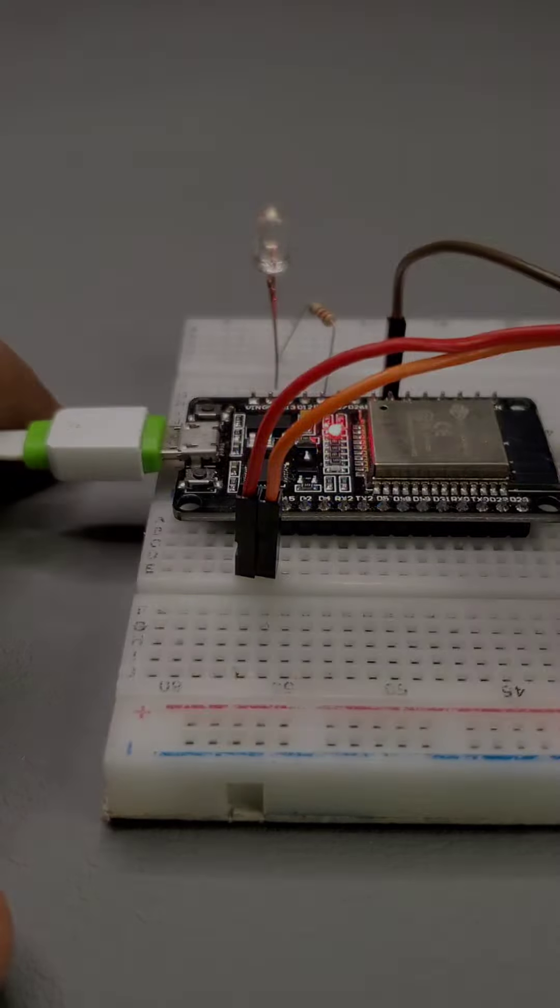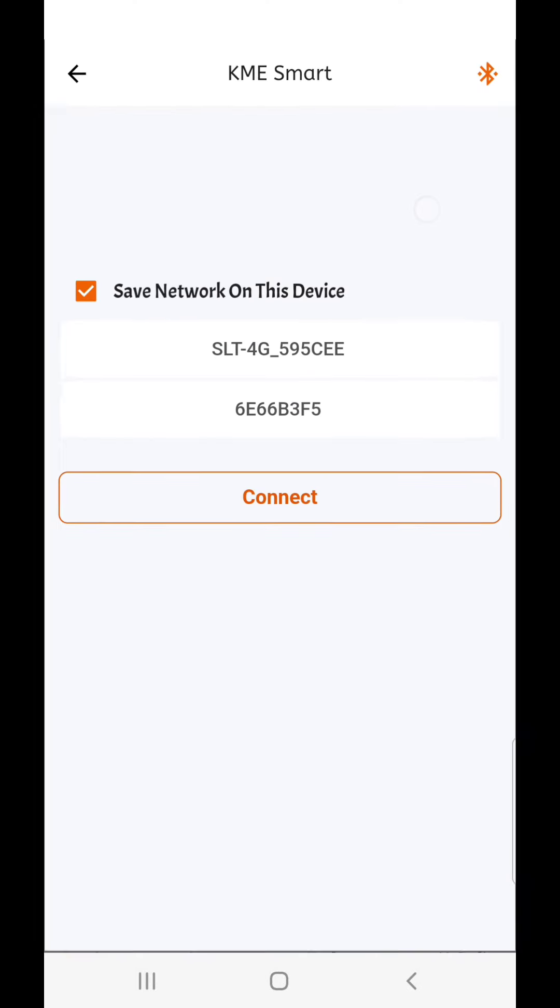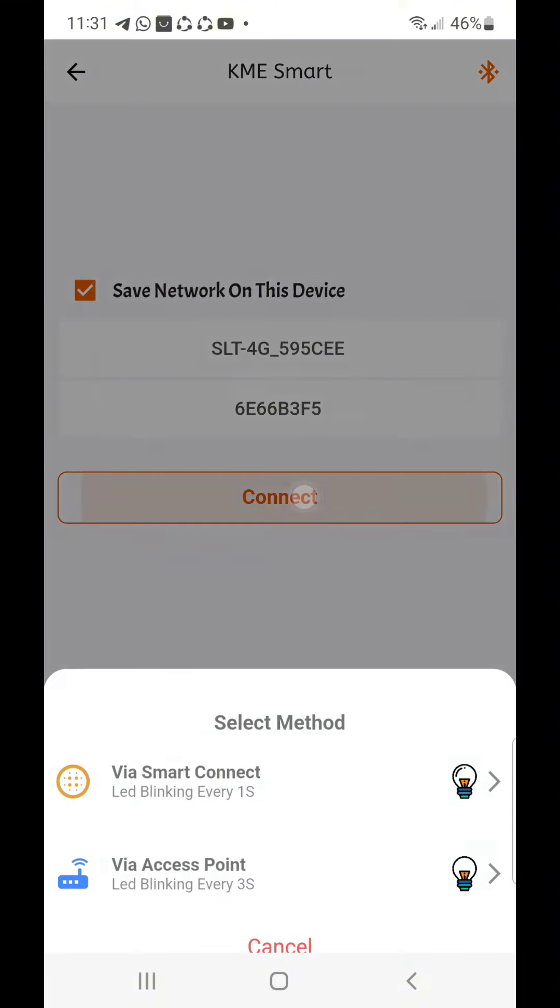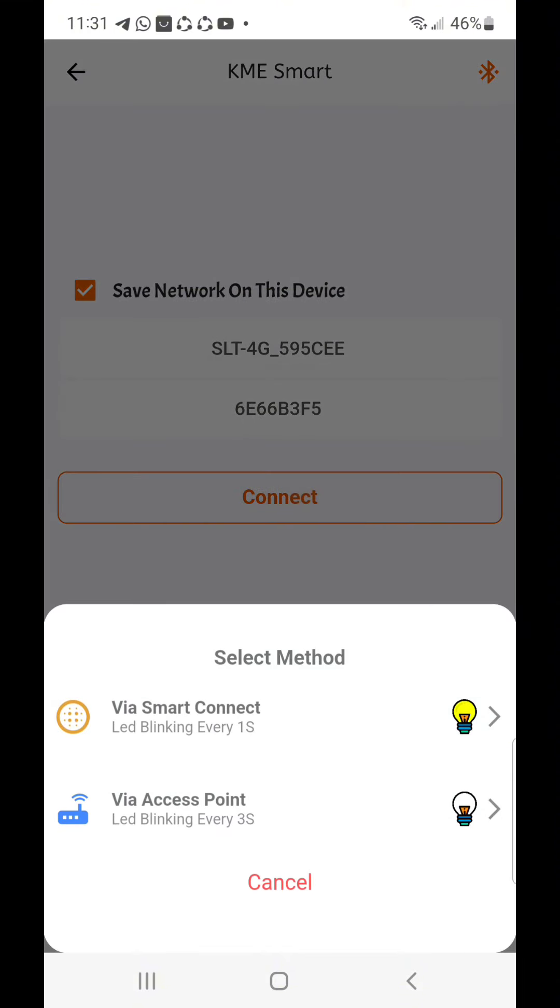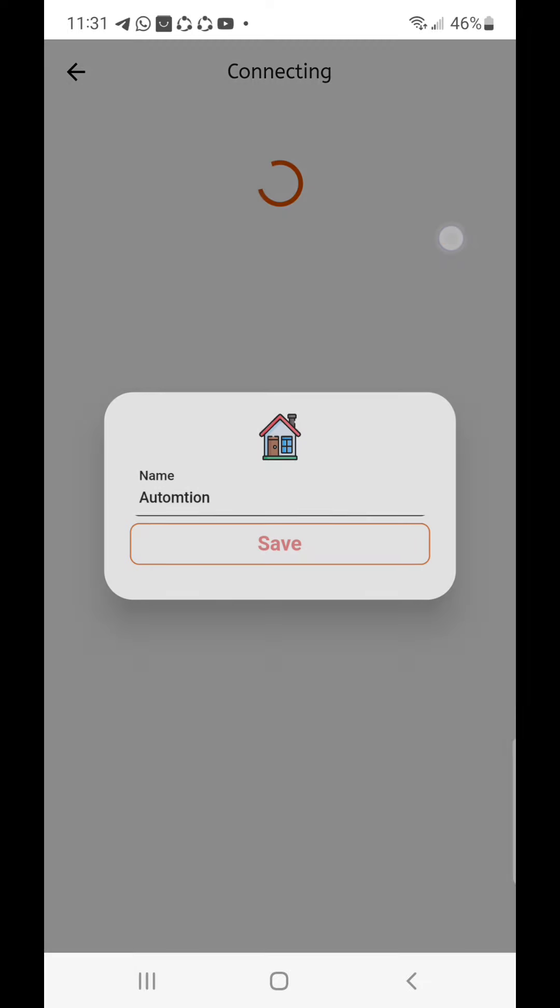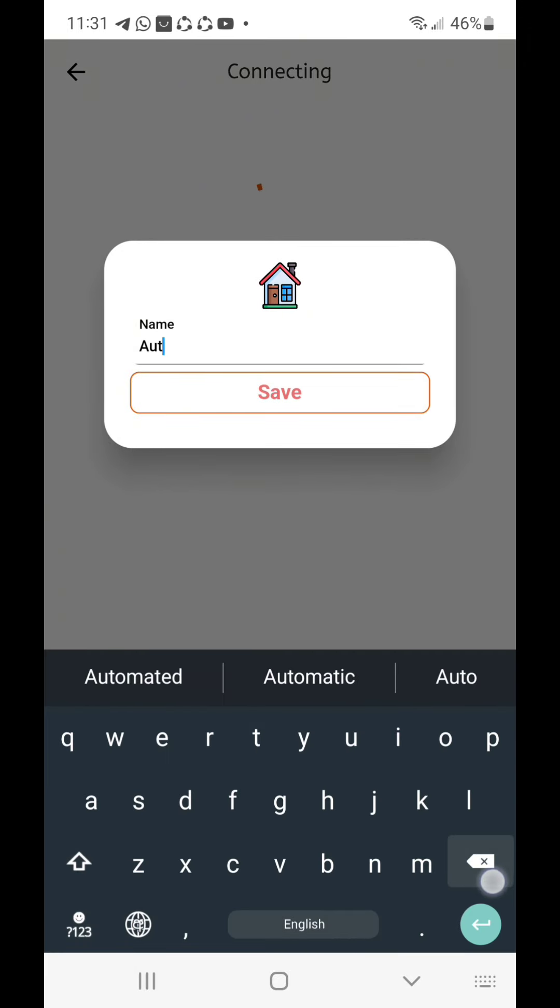Now click the plus icon on the mobile app and click add device. Add your WiFi credentials in here and click connect. And select via smart connect. Now click add device in here and you can rename it as you want.